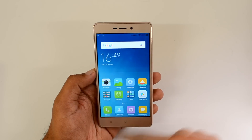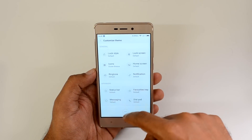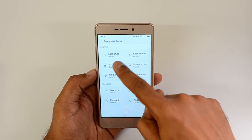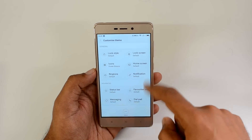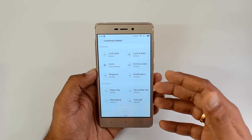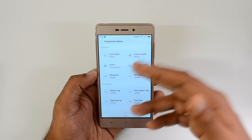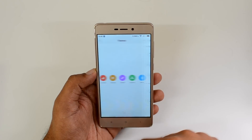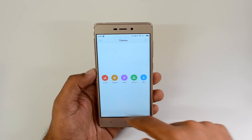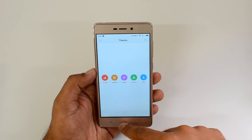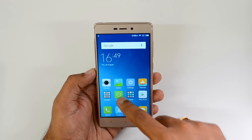Let's go to the theme store. You can customize different themes including lock style, lock screen, icons, and home screen. Once you pick a theme, you can customize every element of it including icons and lock screen style. There are also different themes available to download from the theme store.